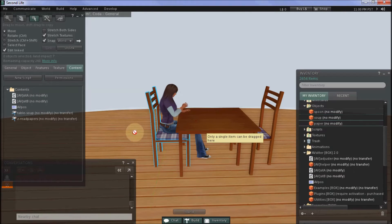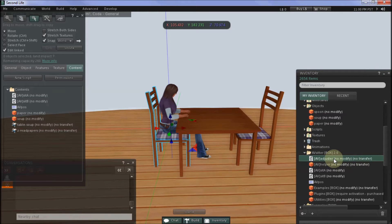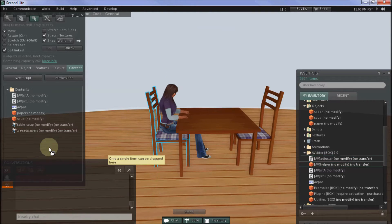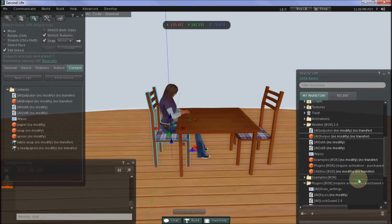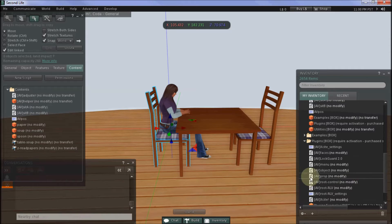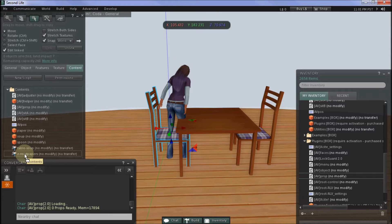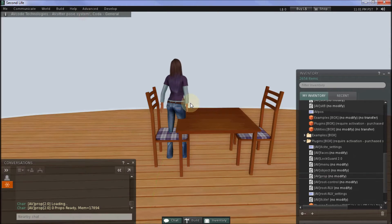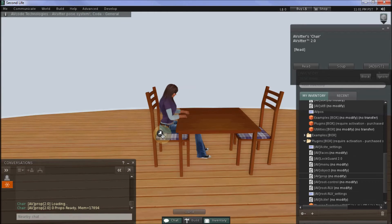So just drag those over from inventory into the chair, as well as a copy of the AvAdjuster script, AvHelper object, and a copy of the AvProp script. Once that's loaded, you can close the Edit menu and sit down and we're ready to start adding the props.